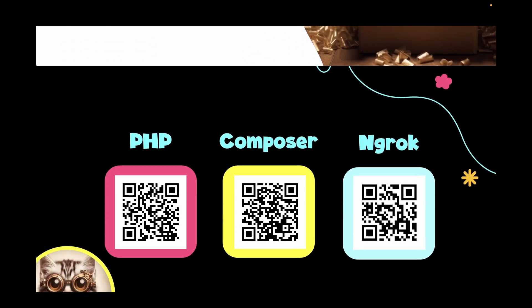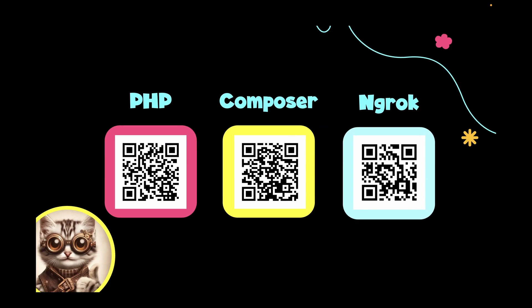Just like last time, let's assume your computer already has PHP installed and configured for command line usage, along with Composer, the dependency manager. In addition to PHP and Composer, you'll also need Ngrok installed on your system. Links to all three tools are shown on this slide.